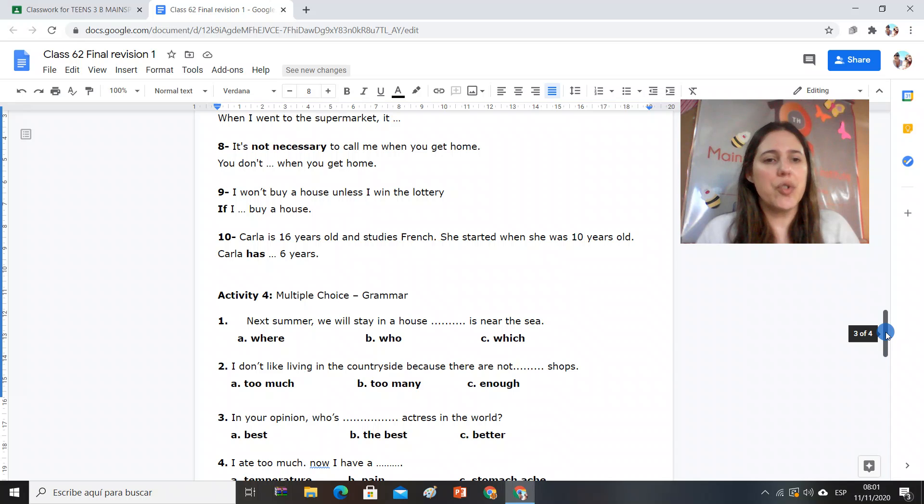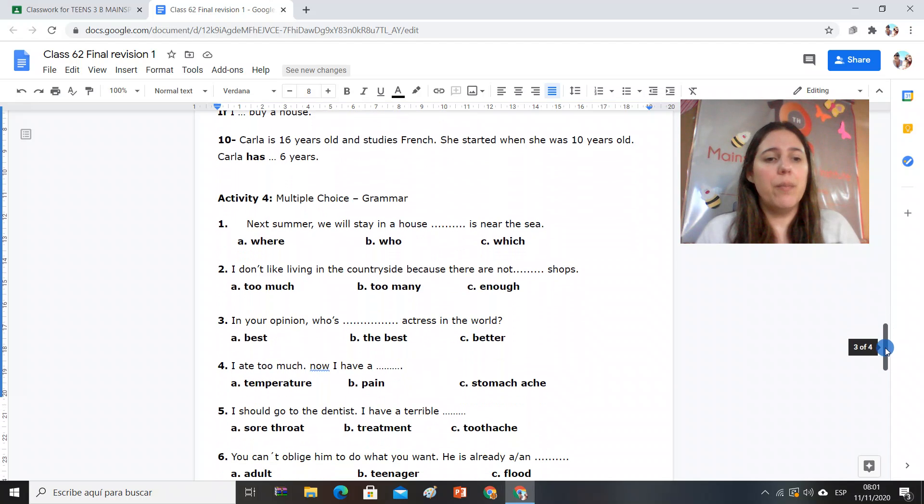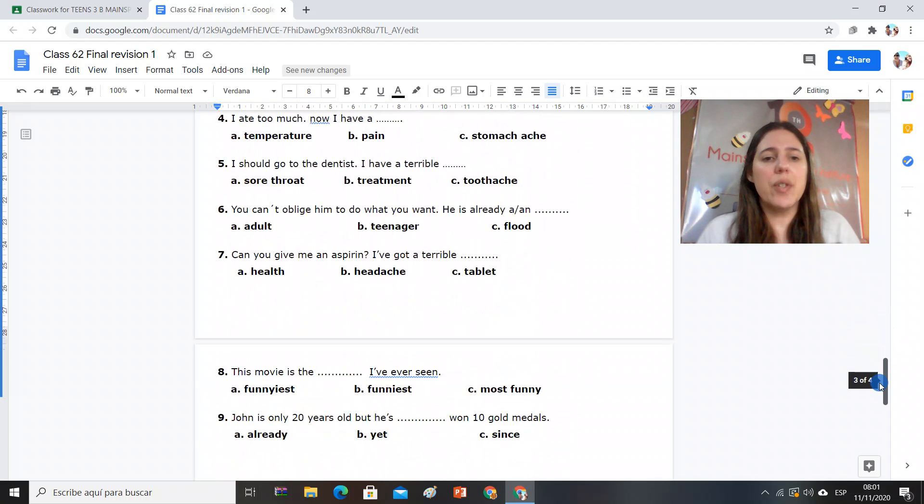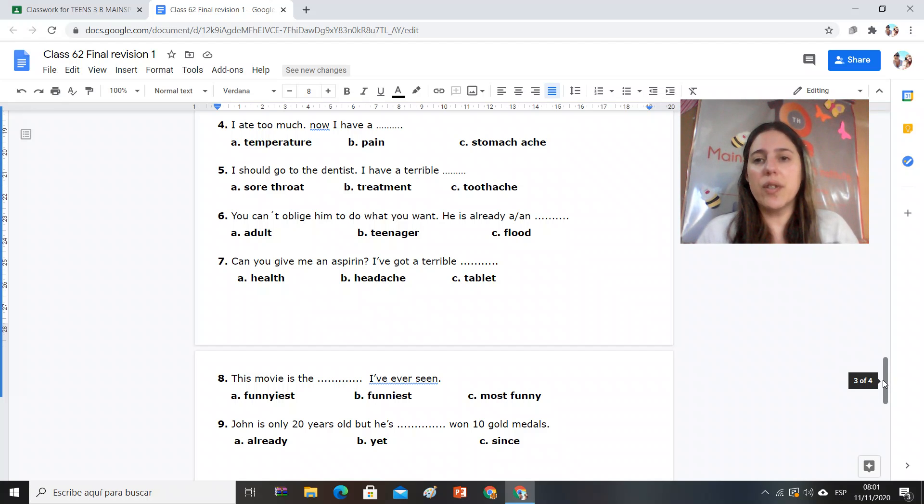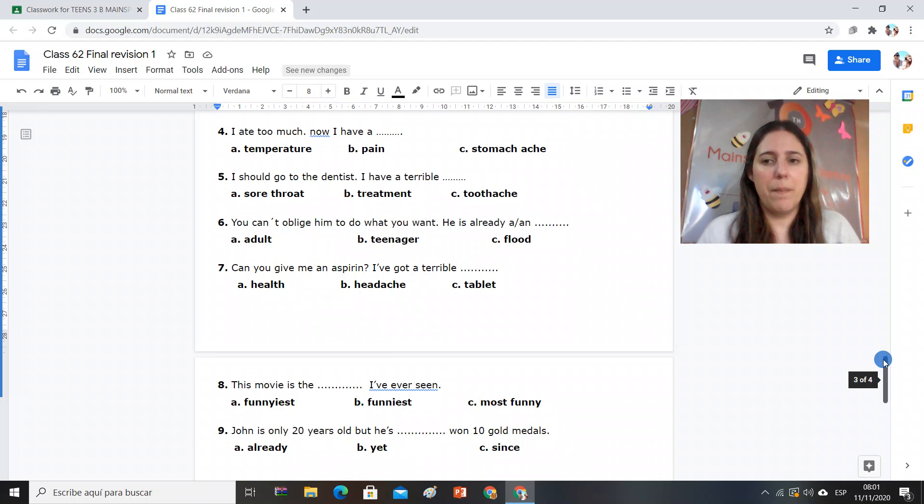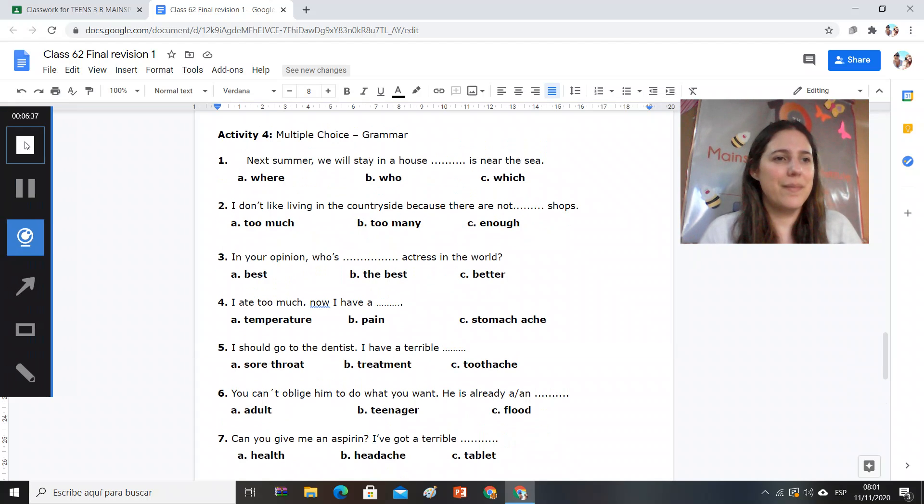In activity number four, you have to choose the correct option. So revise with your glossaries at hand. Bye bye. Bye.